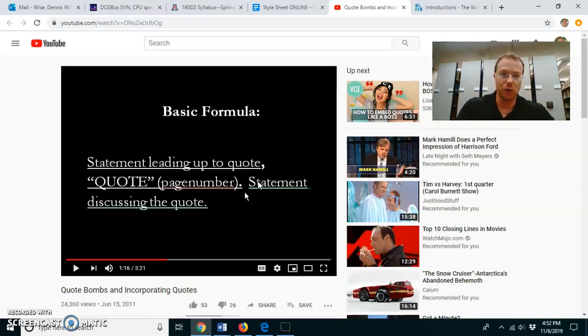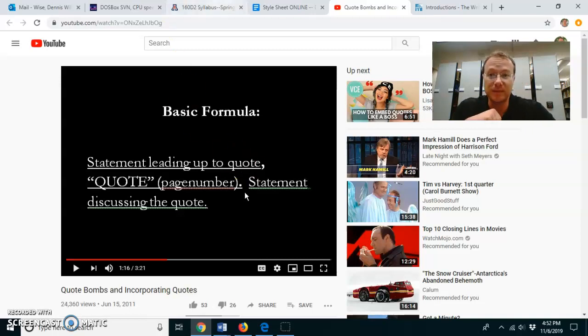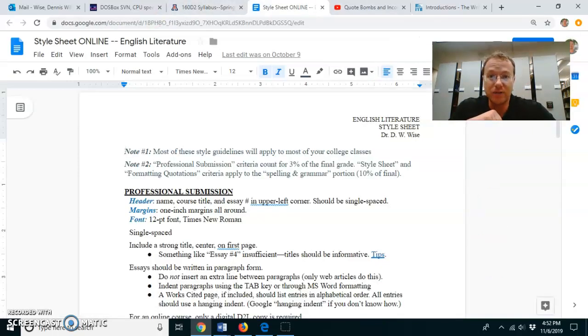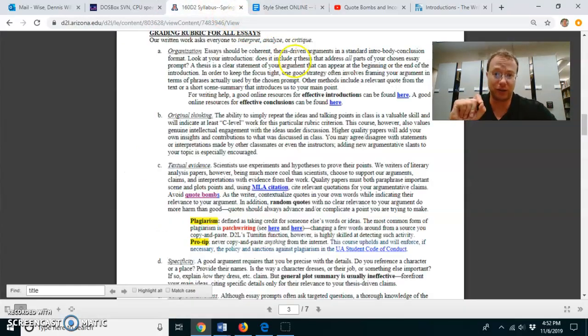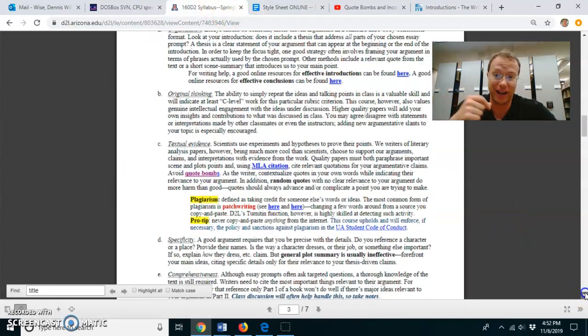Introduce the quote, quote the quote, explain the quote. And if you manage to do that, it's going to make your writing seem very strong, so you get a lot of credit for that.